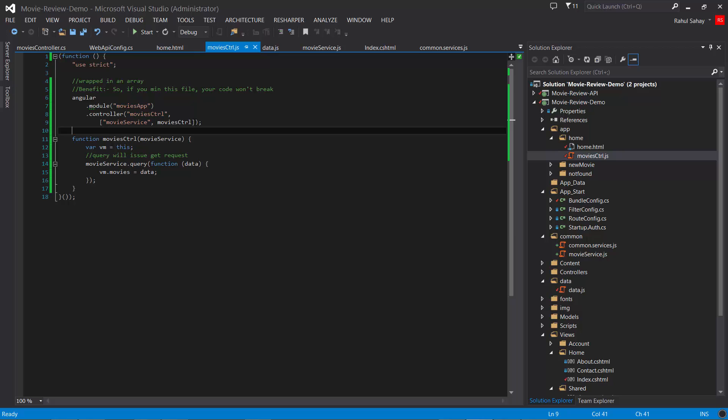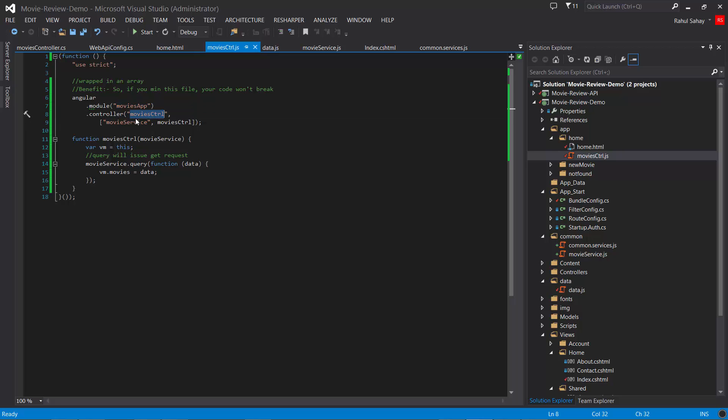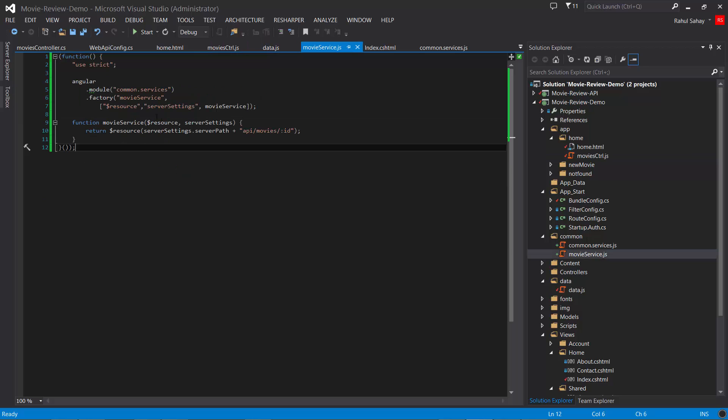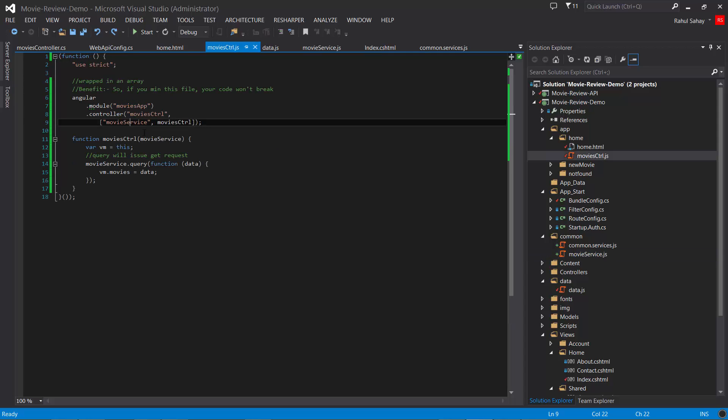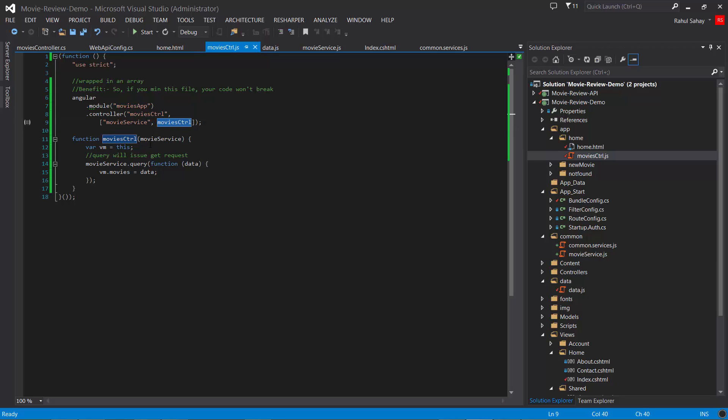There are changes in the controller. This controller is keeping min-safe in practice, wrapped in an array. This is the movies controller dependent on movies app and movie service, which we created. This movie controller is getting invoked and passed the movie service. I'm using the controller-as pattern, which is a convention. Rather than using dollar scope, you can use the simple 'this' operator, a pretty old JavaScript concept.